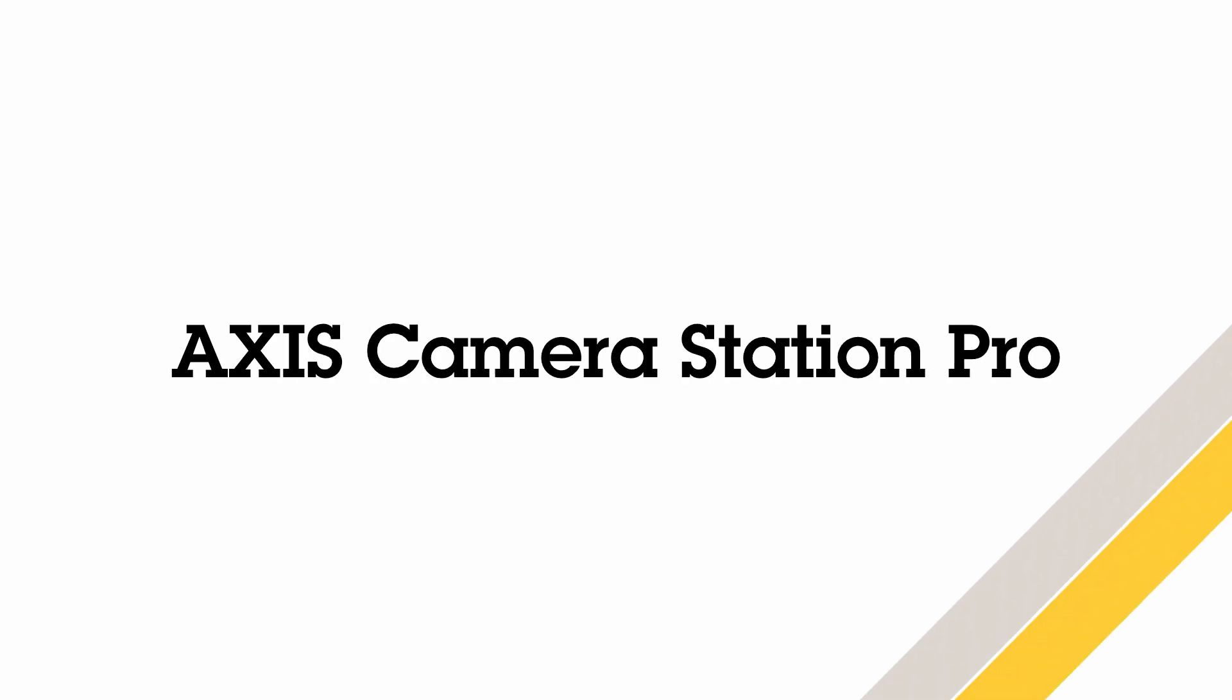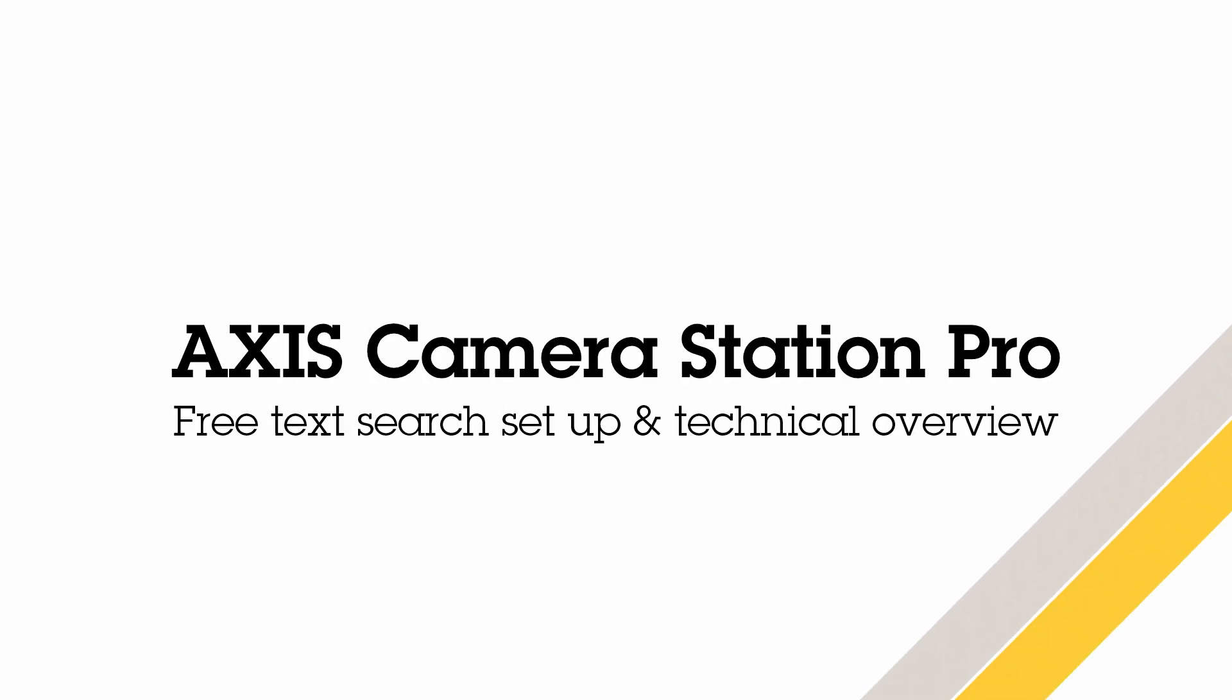Hello and welcome to this training on a brand new feature in AXS Camera Station Pro, Free Text Search.